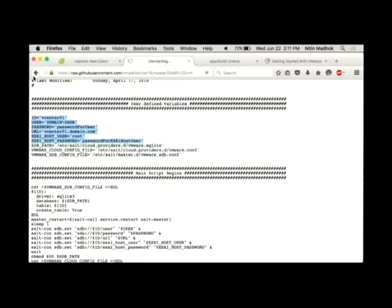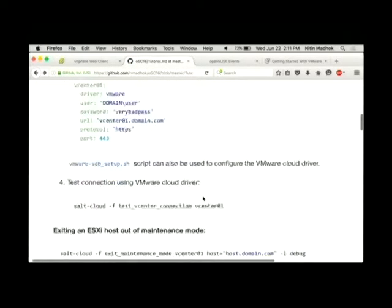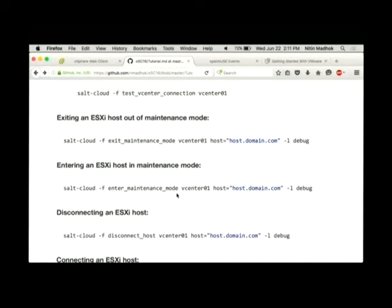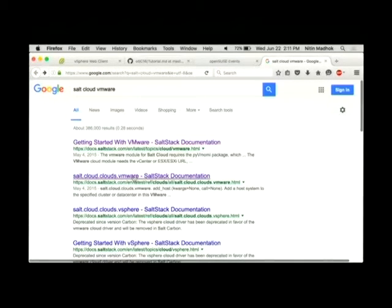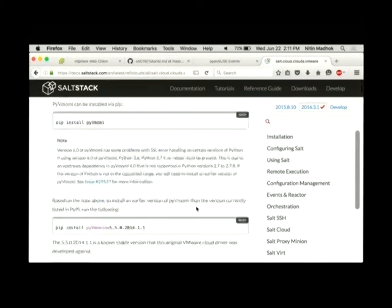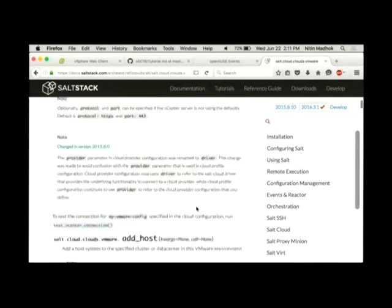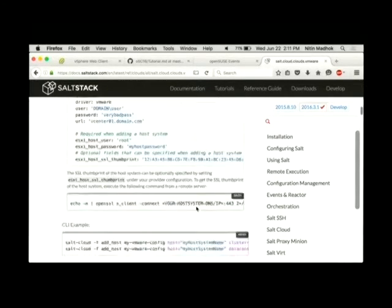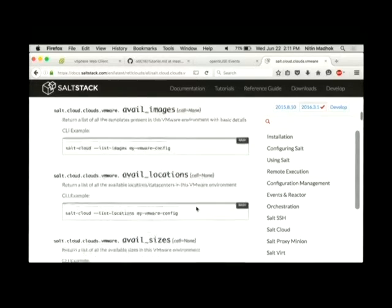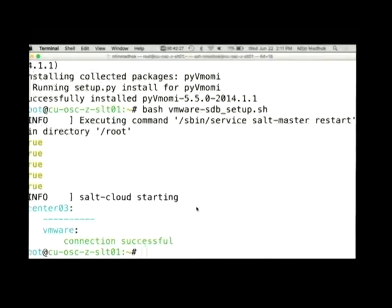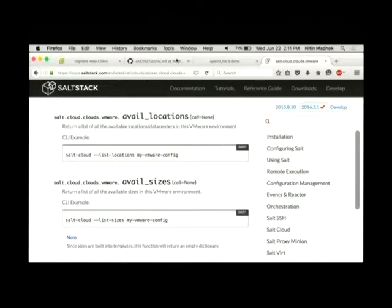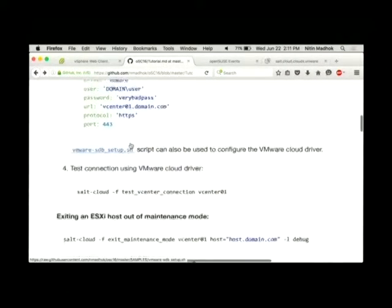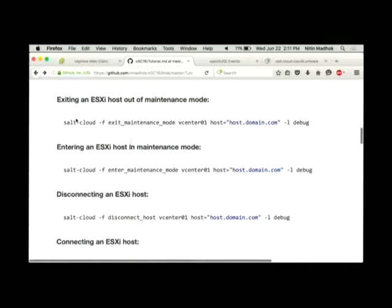So going back to the tutorial, after you set this up, you can use most of the functionality that gets shipped with the driver. If you go to the second link, it talks about how you can add hosts, remove hosts, query for data centers and other information. So let's just go ahead and play around with the ESXi hosts that we have.